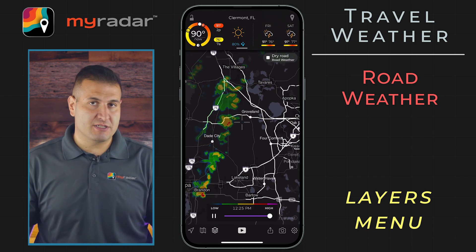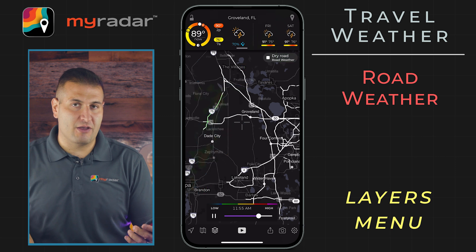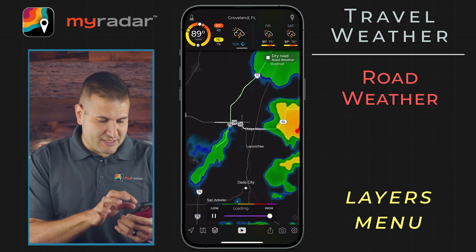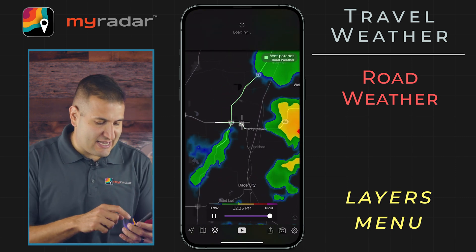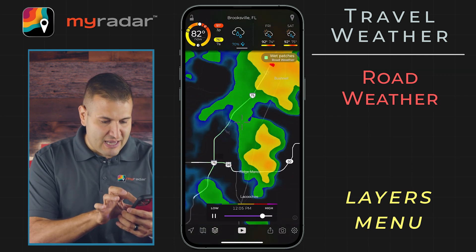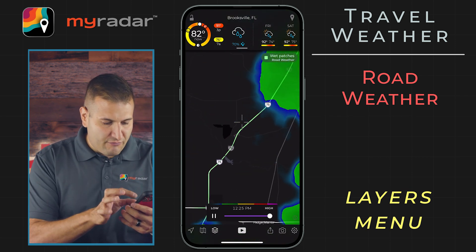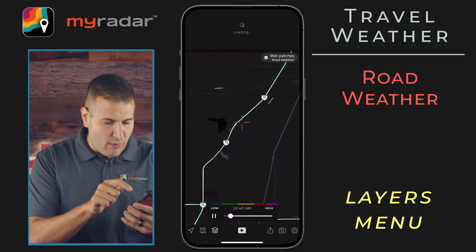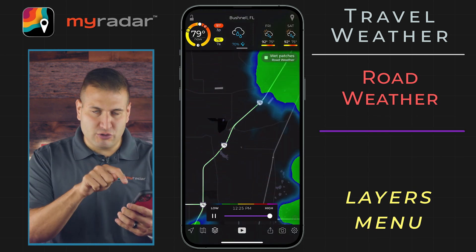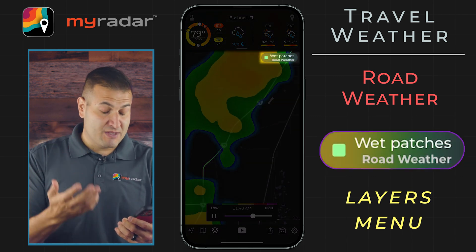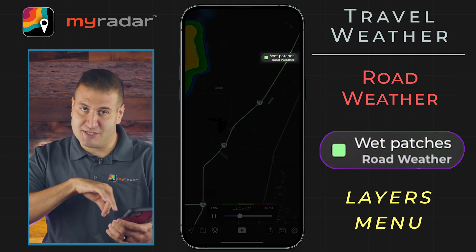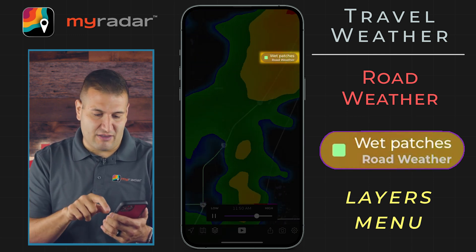In this particular instance, we're here at the office in Orlando, Florida. We can see that this storm just to our west in Tampa has passed over I-75 and I-50. If you hover over a roadway, you can see what the condition of the road looks like right there on the map. In this particular instance, the road is wet with patches along I-75.